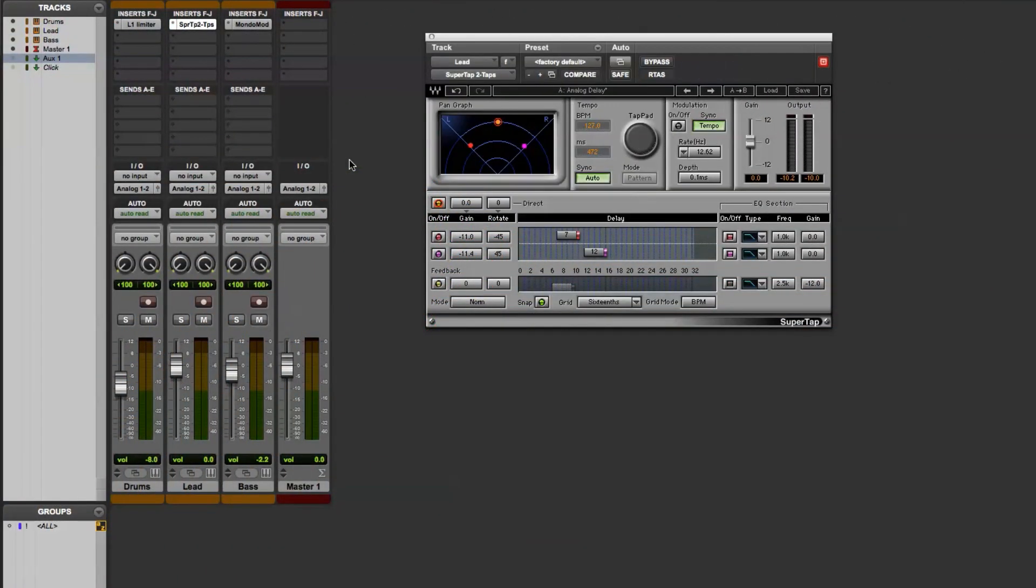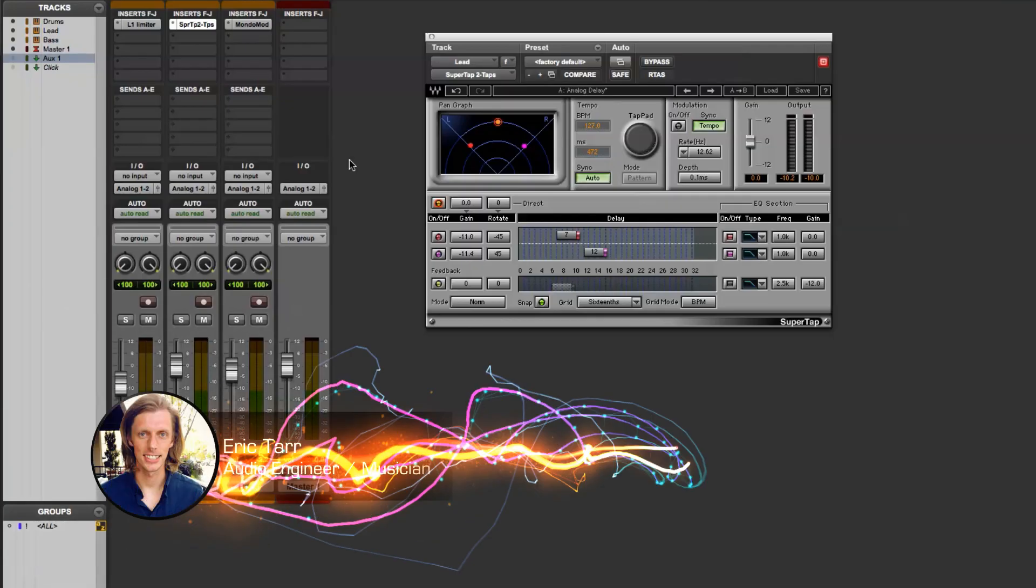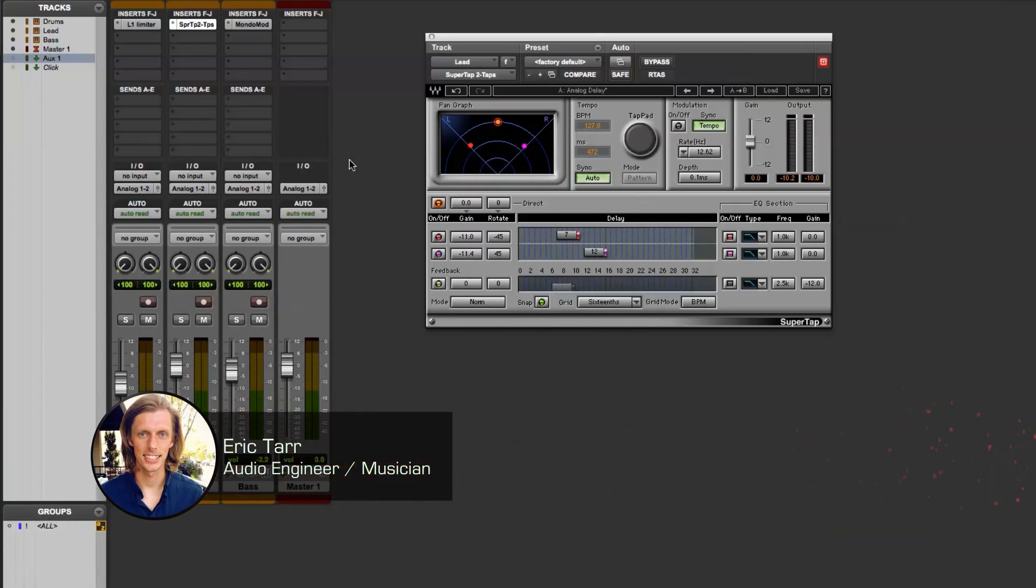In this video, I'm going to demonstrate how you can use the Waves SuperTap plugin to add some interest or perceptual movement to the lead synth sound on an electronic track. Let me play the groove so you have a better idea about how it sounds.